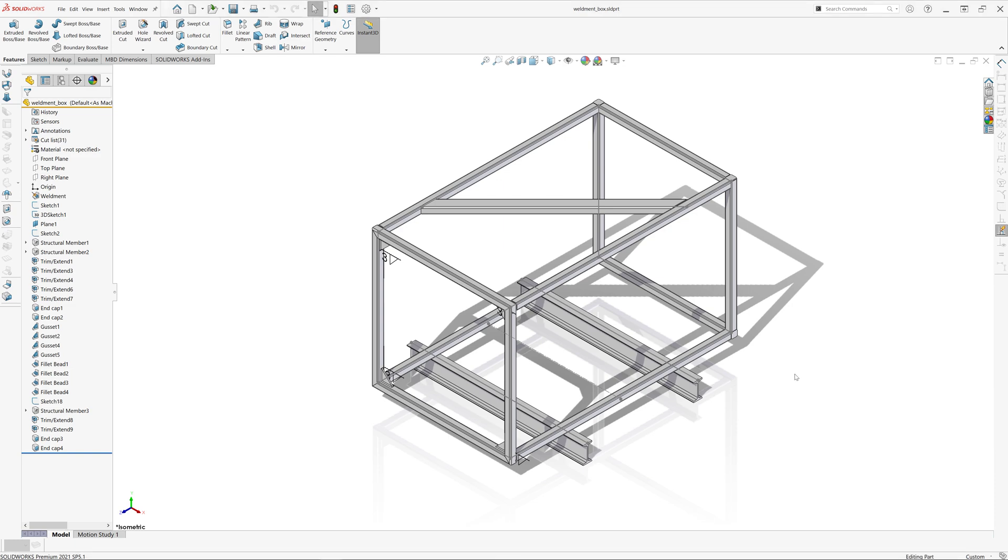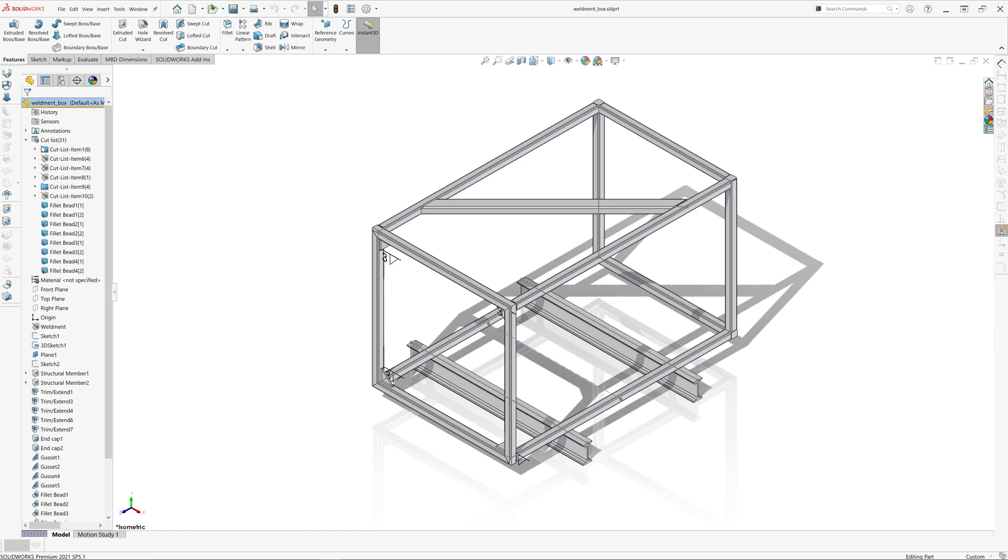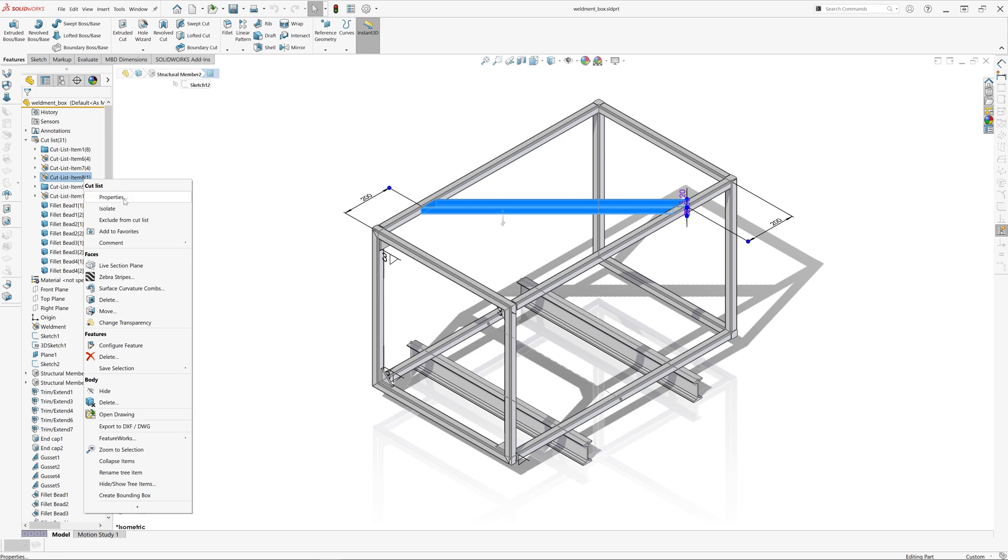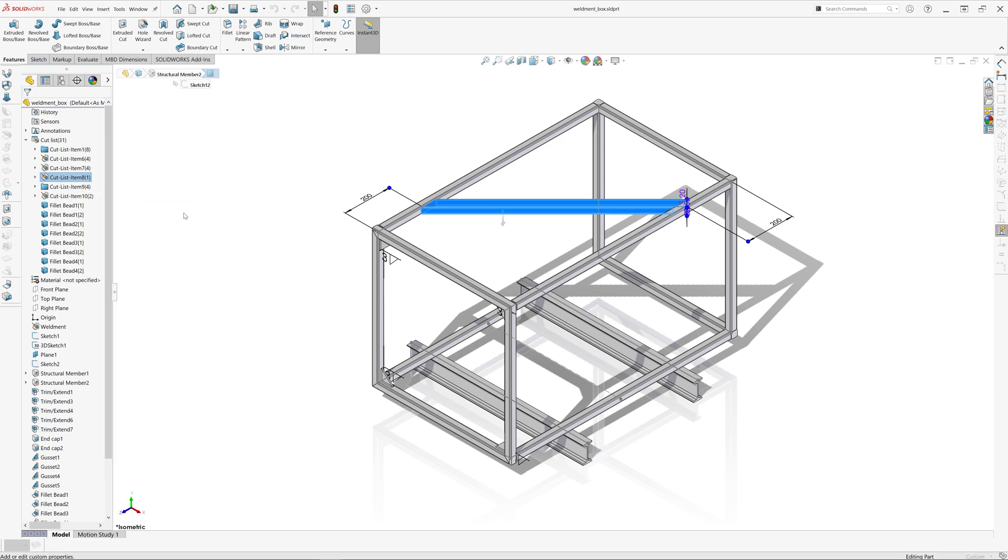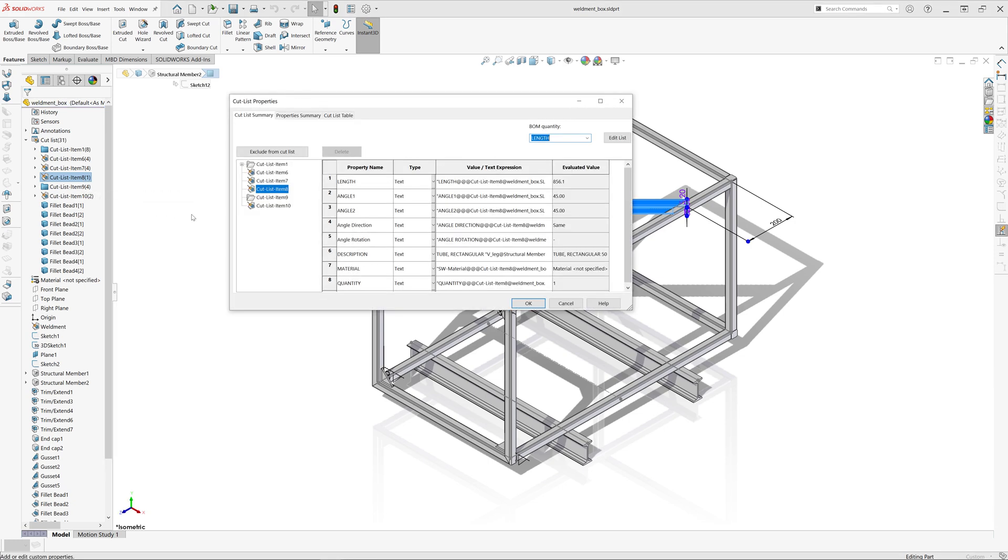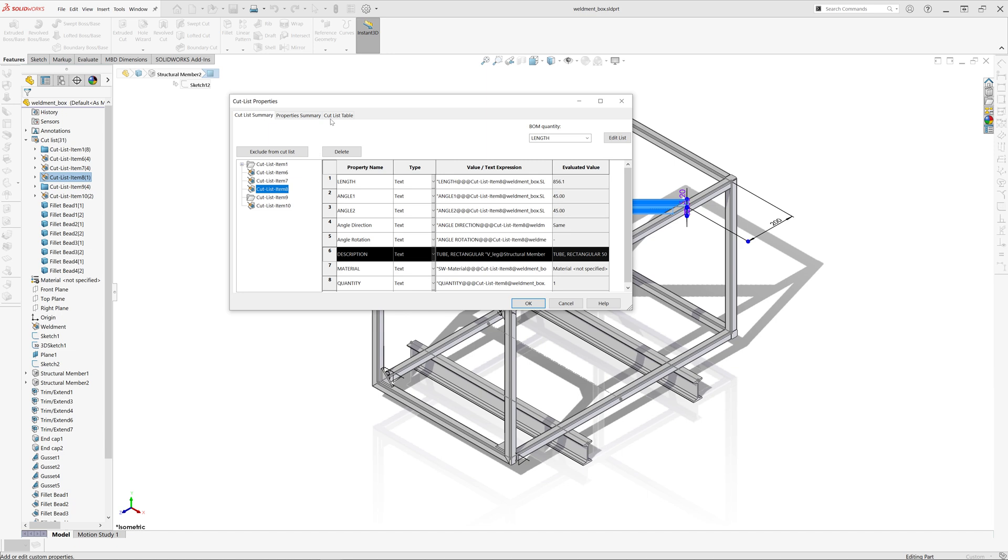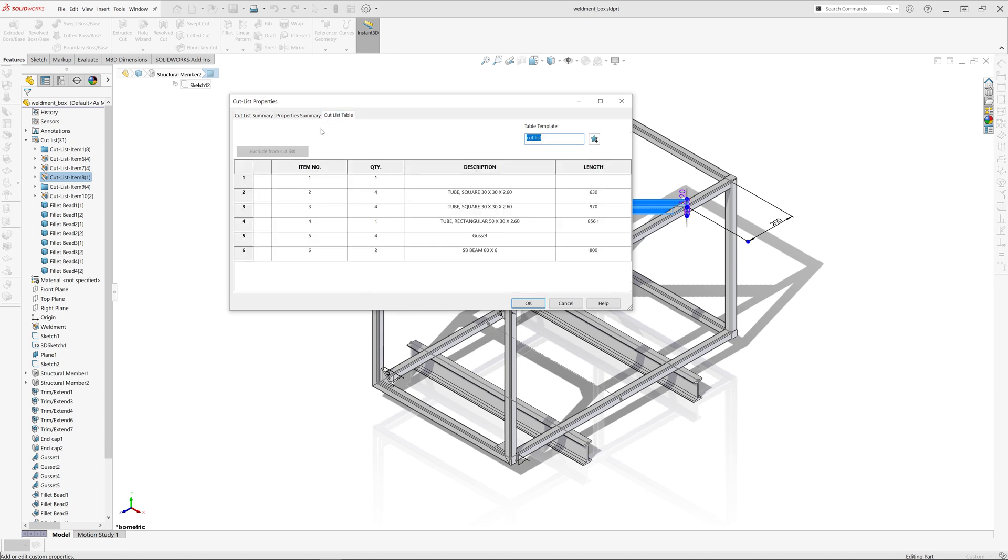When you have a multi-body weldment or sheet metal part, you might want to quickly group them by type. For example, if I look at this weldment part, it has some custom properties and there is a description custom property which uniquely identifies this part.